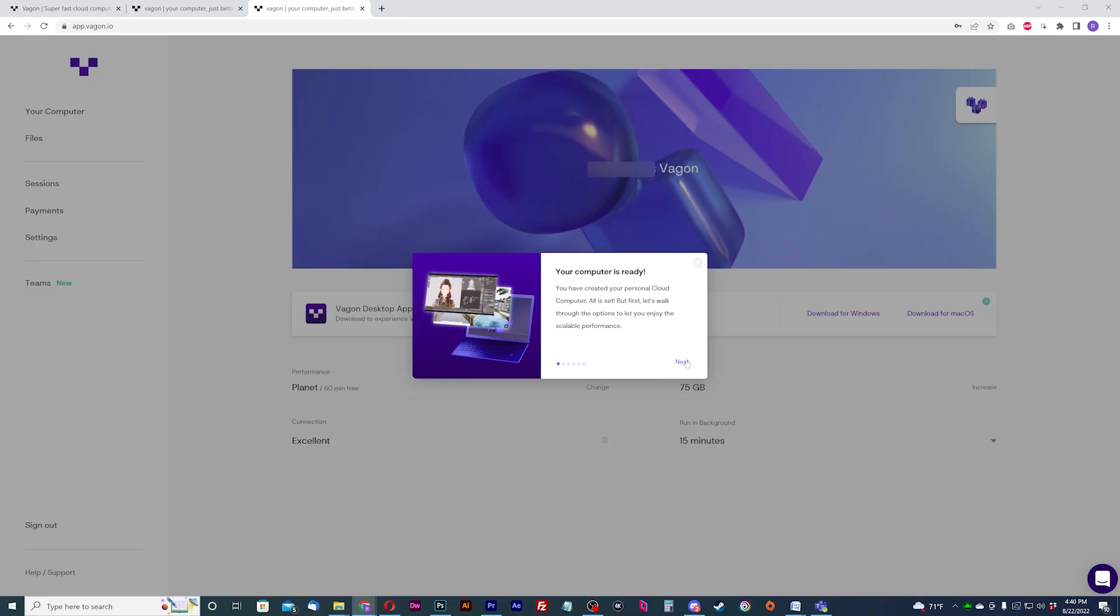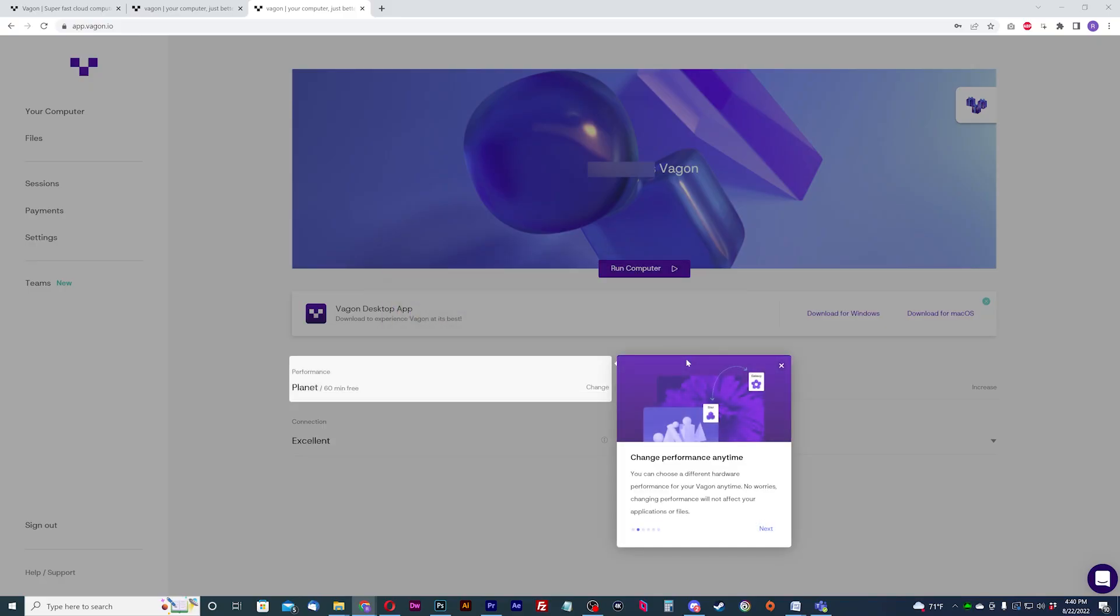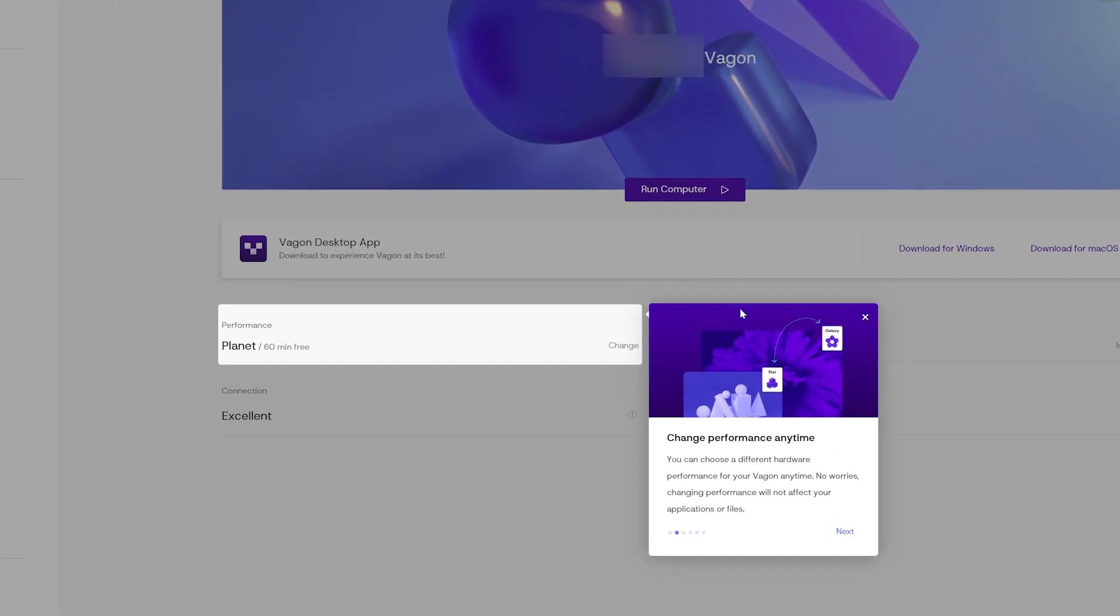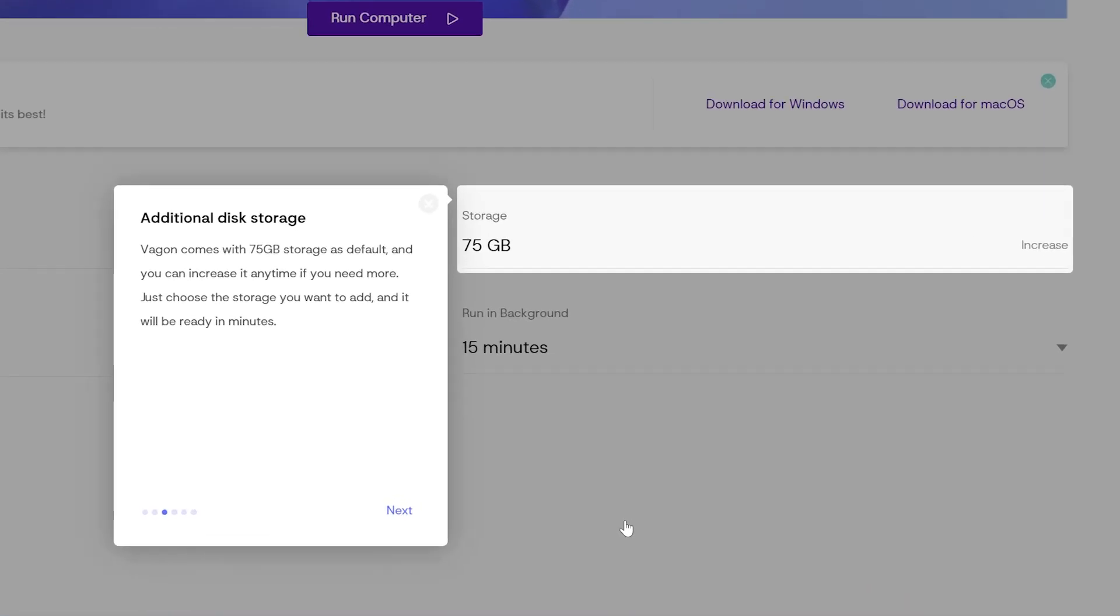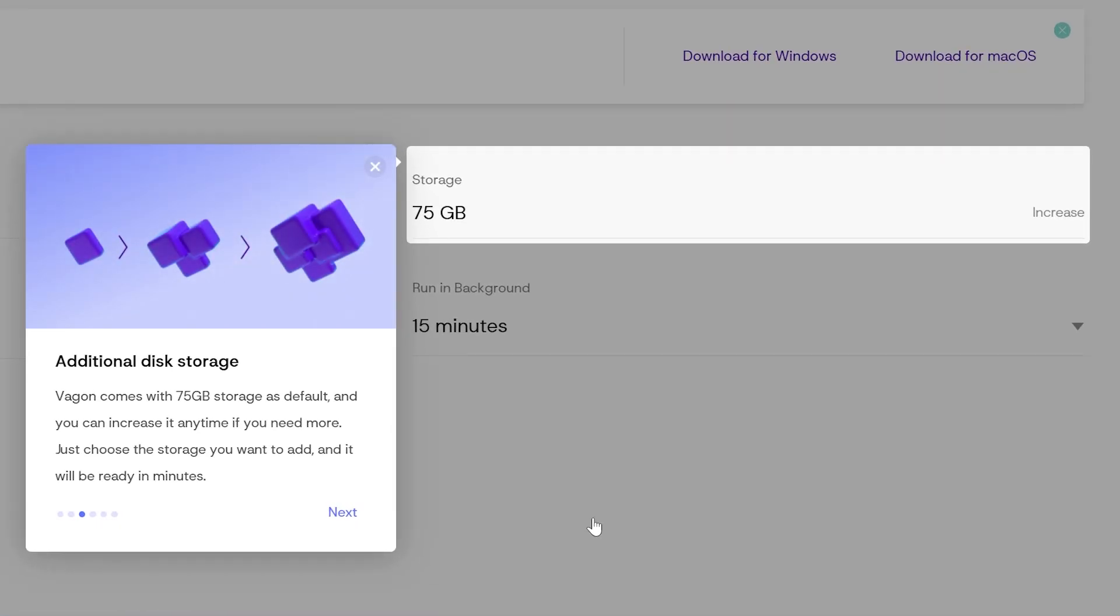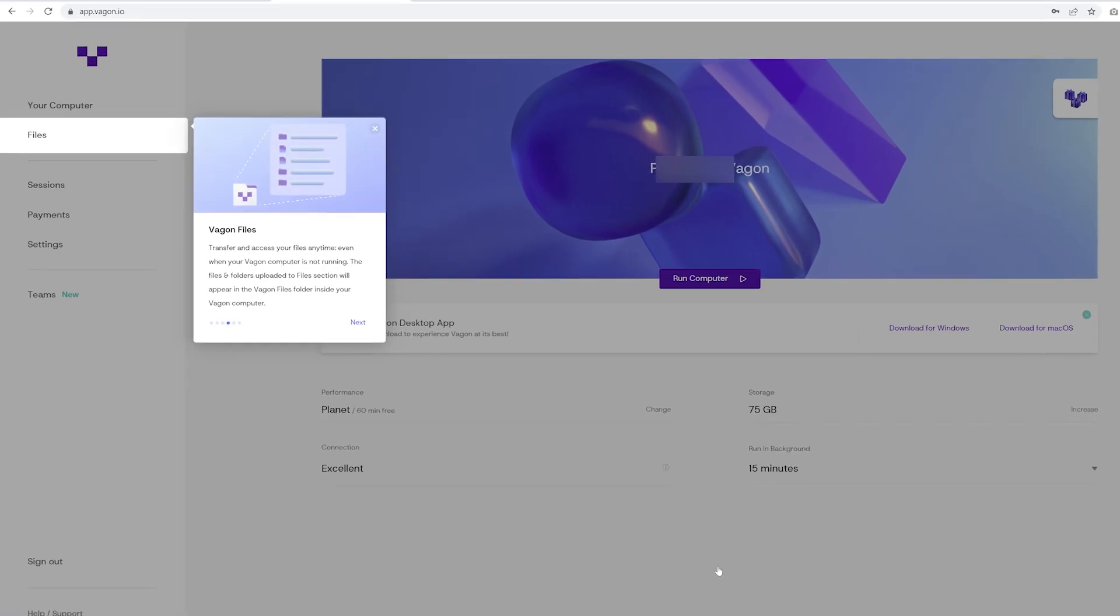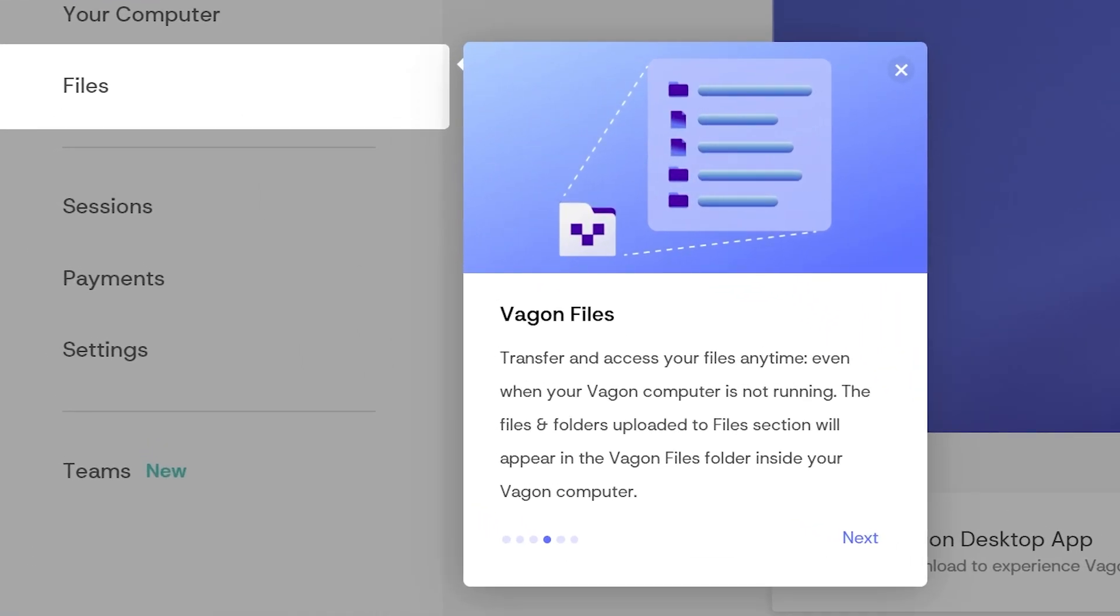Once your machine is created, you'll be given a quick rundown of how to use the dashboard. Feel free to upgrade your machine performance, add additional disk storage, and transfer files to your cloud storage.